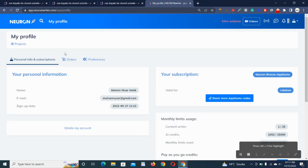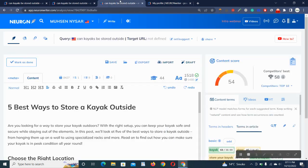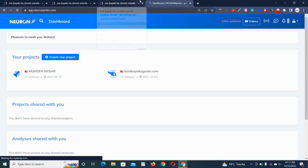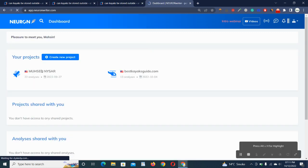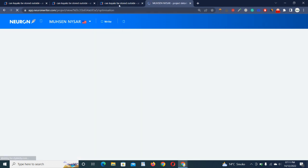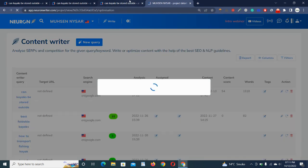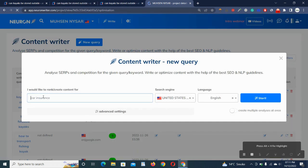Once you have created your account and project, you just have to create an analysis in your project. For this, you have to click on your project and new query, and you have to type your keyword or the title here and get started.